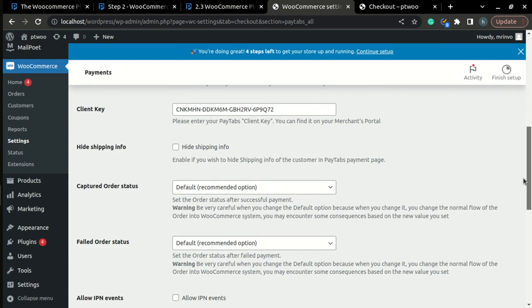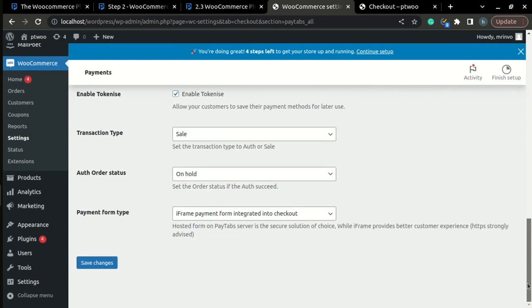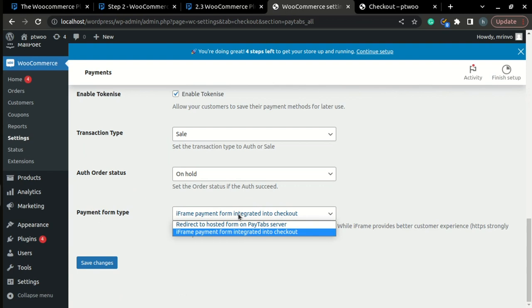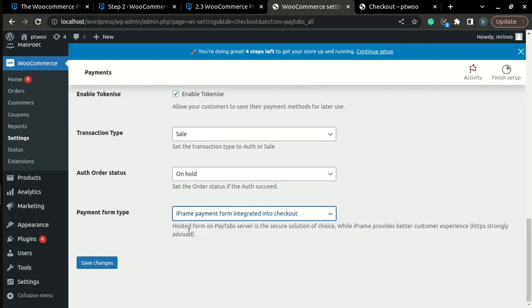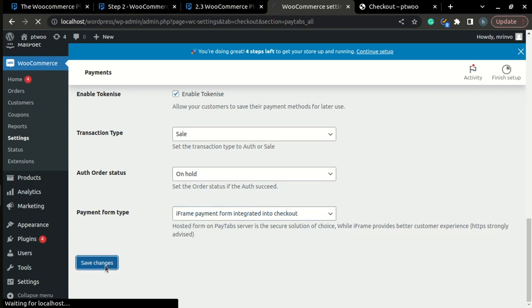At the end of the page, you can find the field called payment form type. And here, you can choose to either redirect or the iframe mode. Once you have chosen, just click save changes.